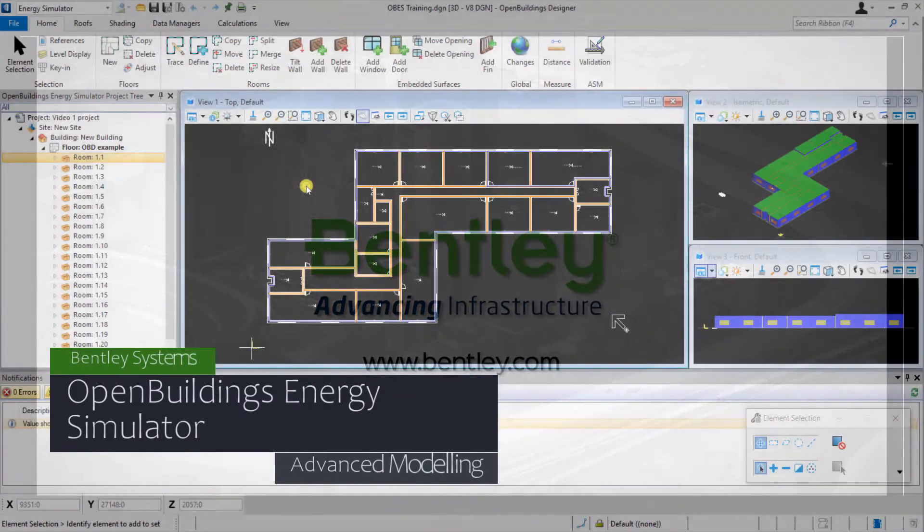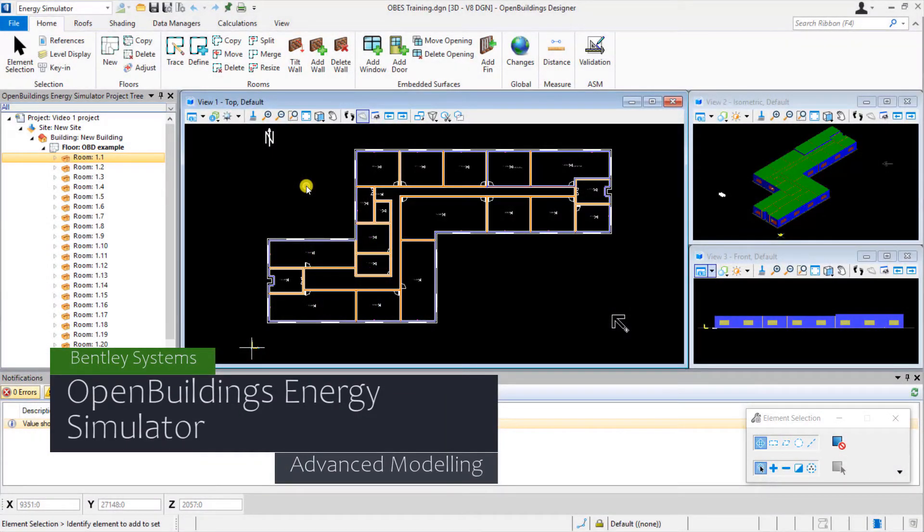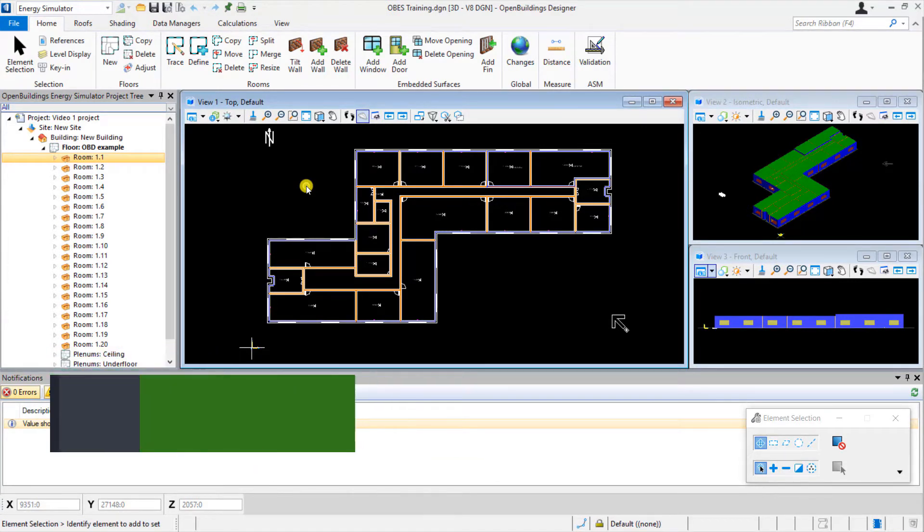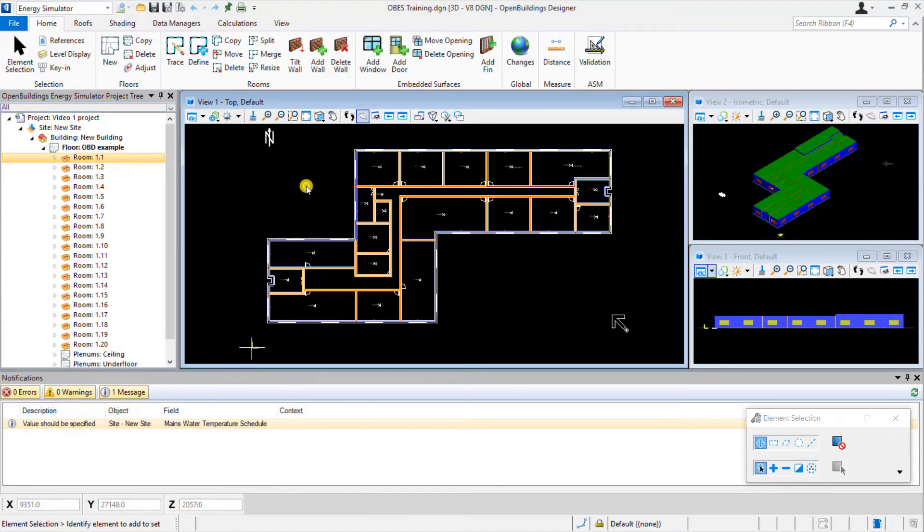Welcome to this video demonstrating some of the more advanced modeling capabilities of Open Buildings Energy Simulator. In this completed model, you can see a detailed breakdown of the building in the tree view on the left-hand side.